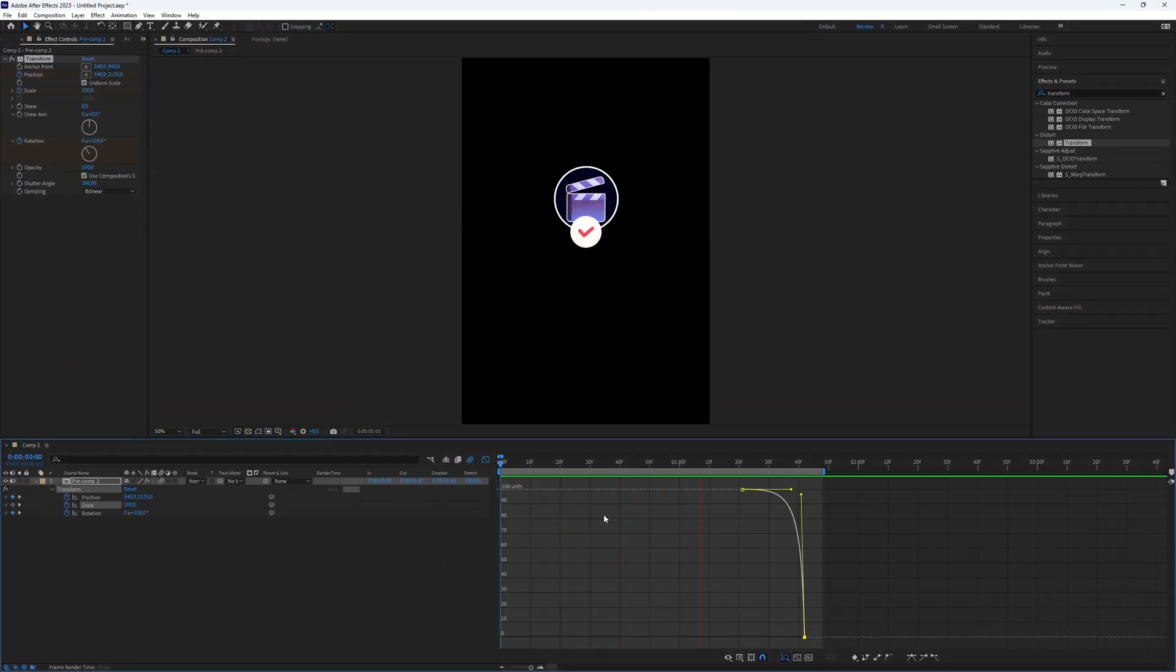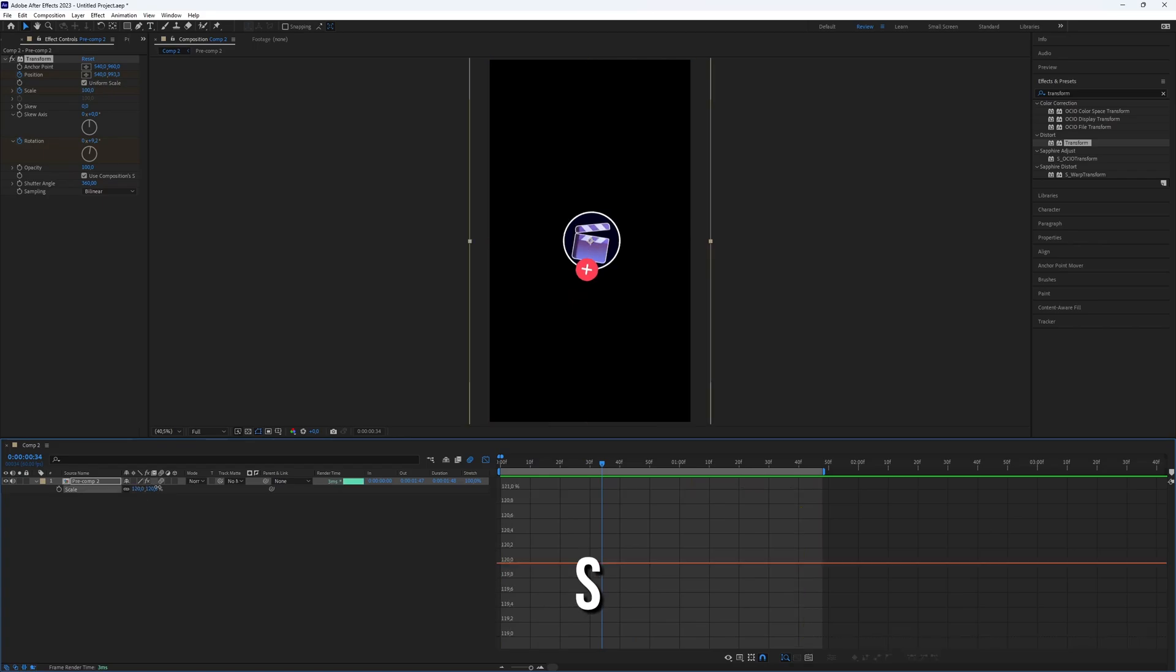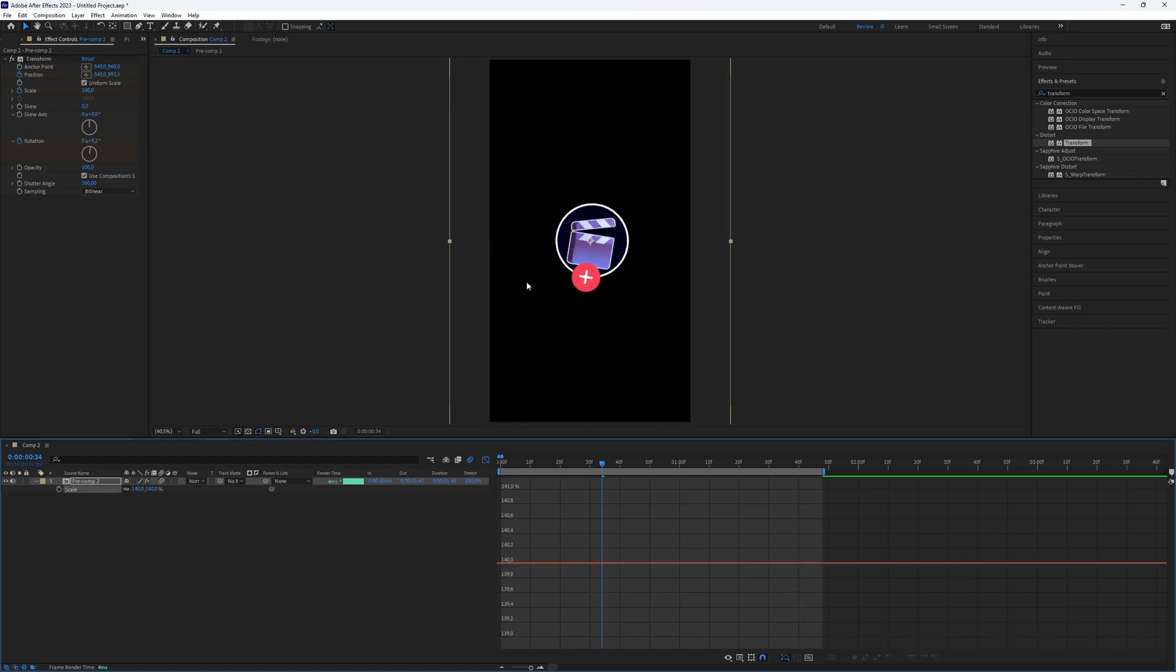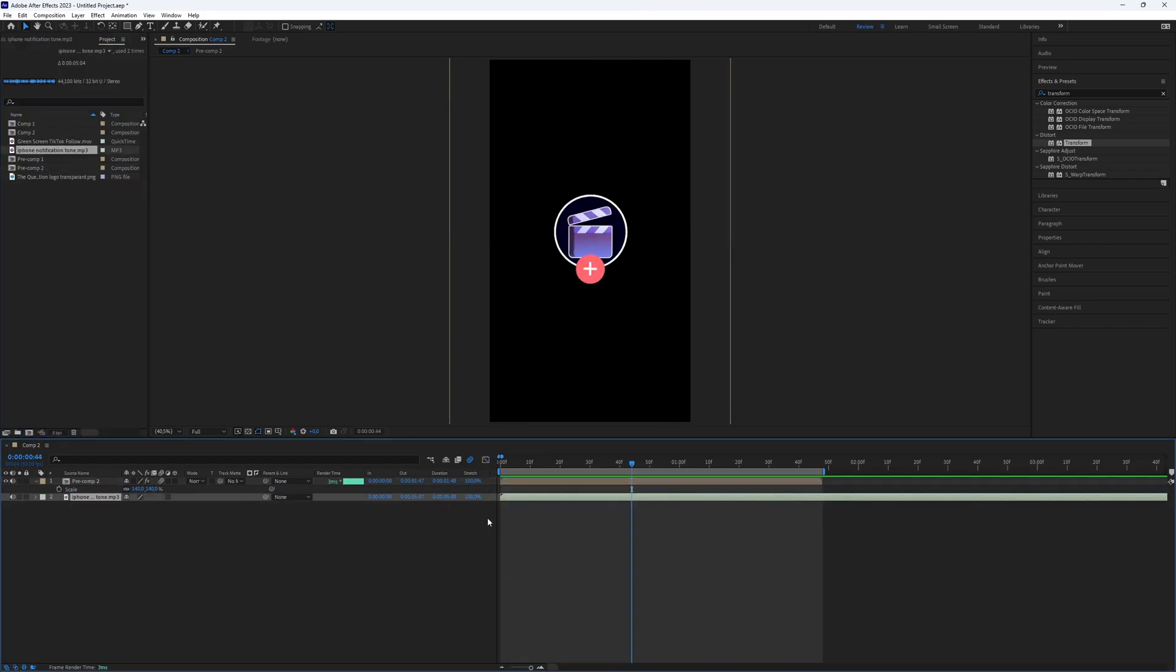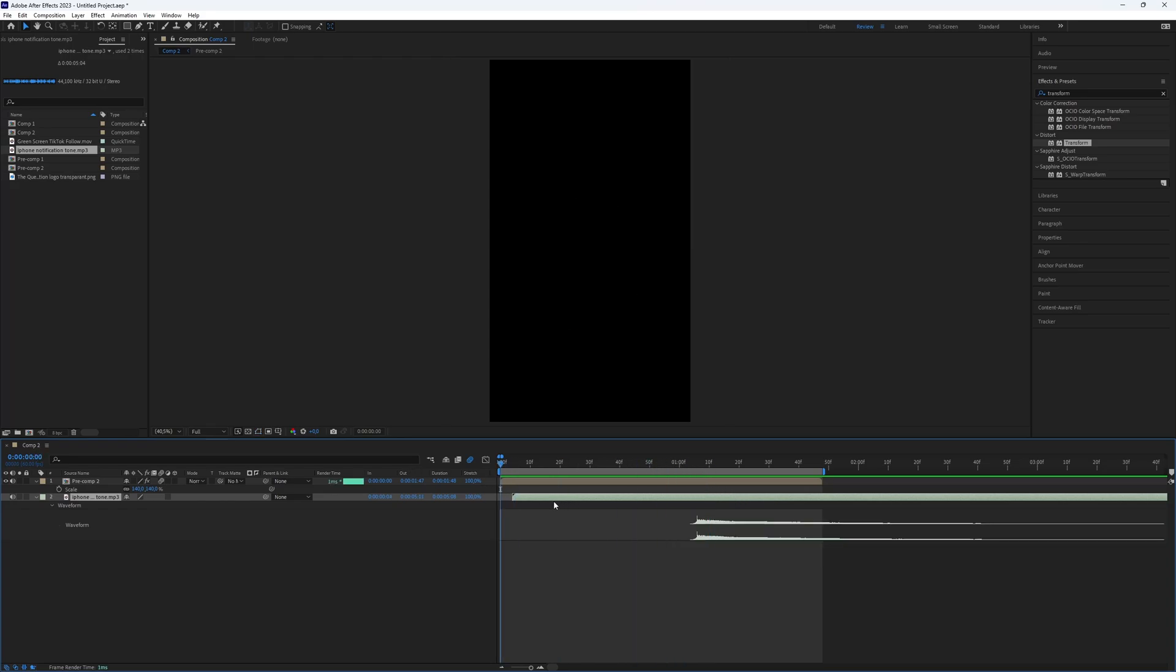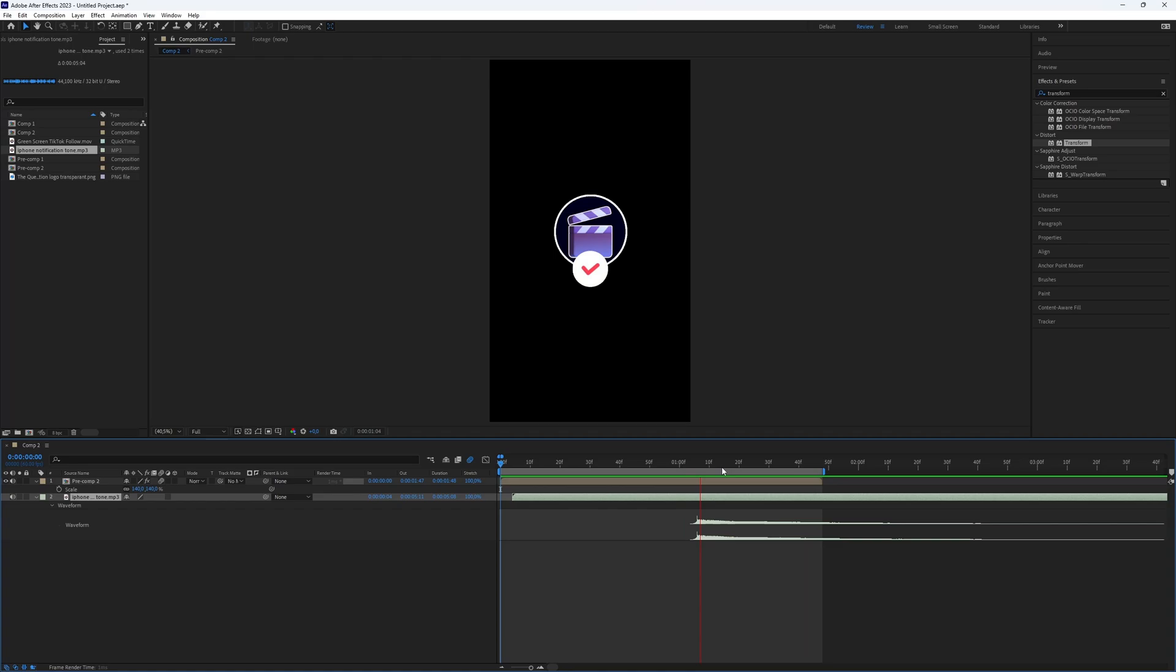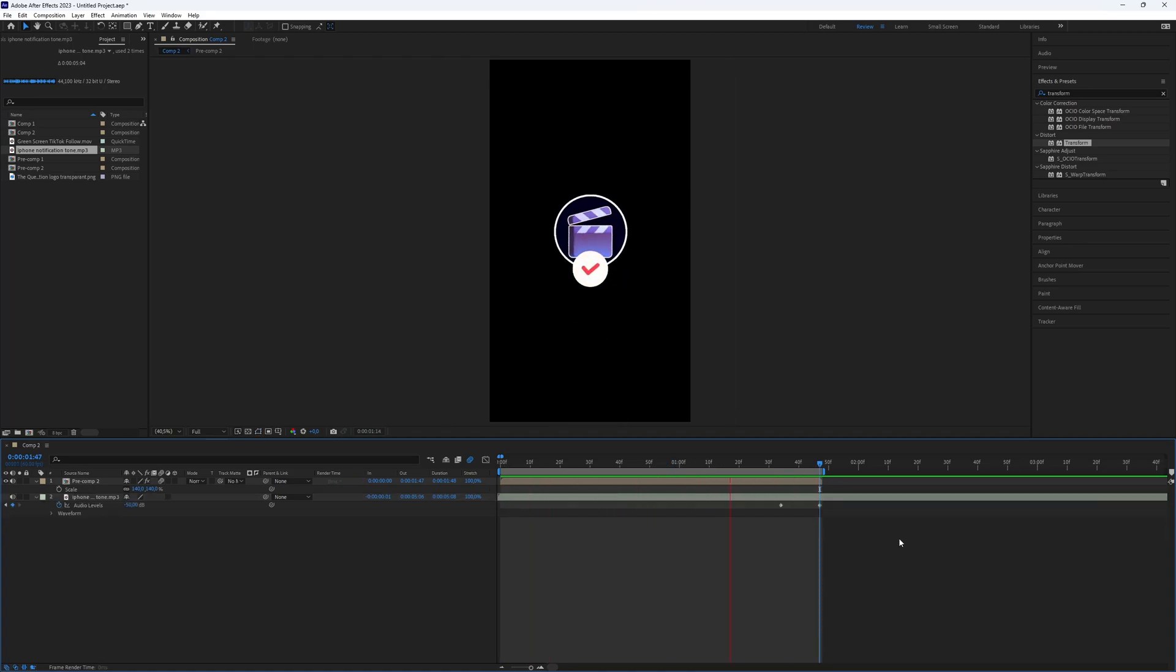To make the animation bigger or smaller, select the layer and press S to get the scale and adjust it. You can also add some sound effects, like a notification sound. And here we go, now you have created a TikTok follow notification in After Effects. This is all what you need to know. Thanks for watching this video. Subscribe if you want more tutorials like this.